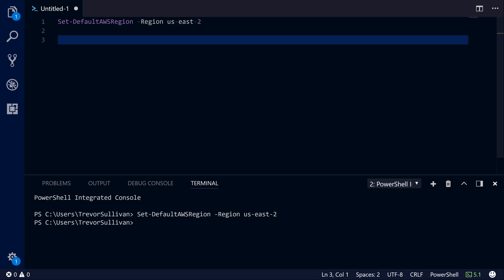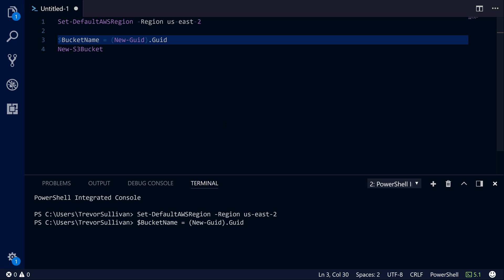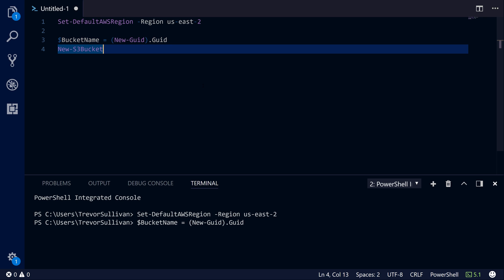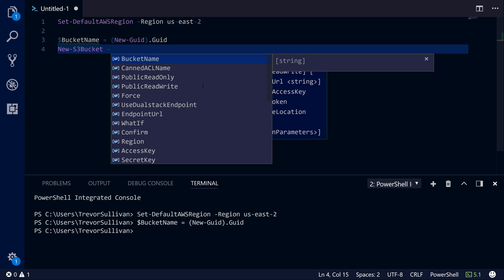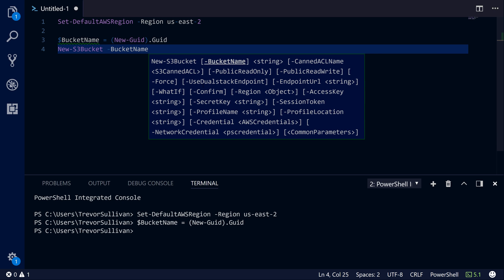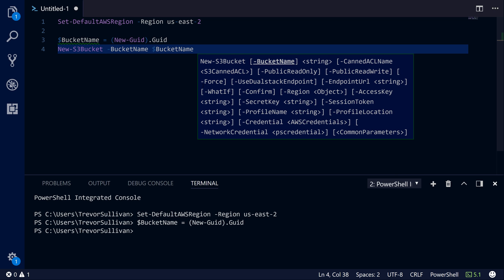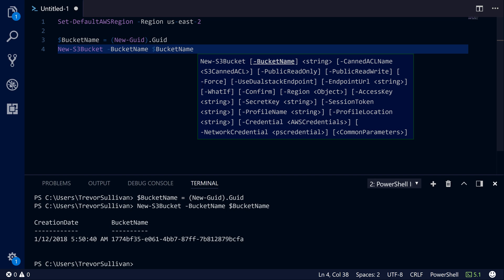Once I've set the default AWS region, the first thing I'm going to do is create a new S3 bucket using the New-S3Bucket command. I need a name for the S3 bucket, so I'll assign that to a variable called bucket name. I'll use the New-Guid command in PowerShell to randomly generate the name, hit F3 to run that and store it, then pass the bucket name variable into New-S3Bucket and hit F8 to run it.